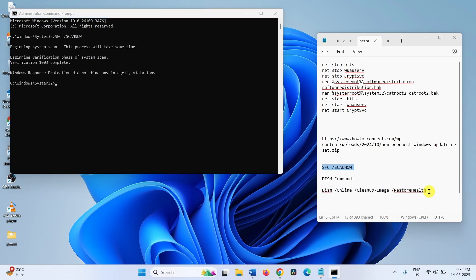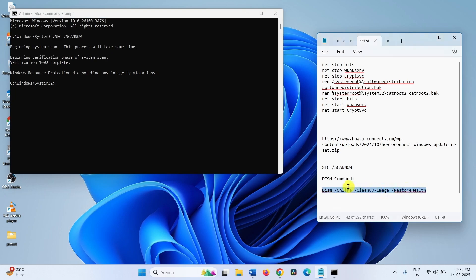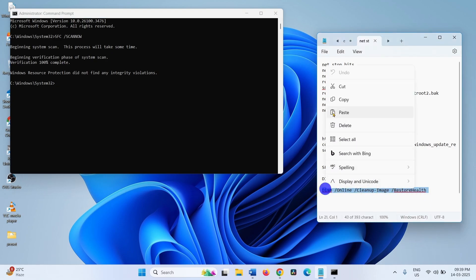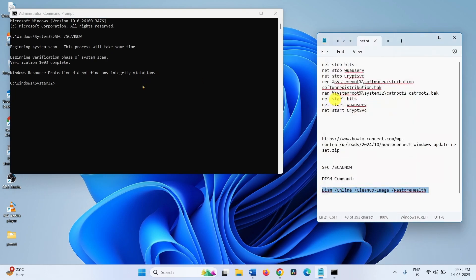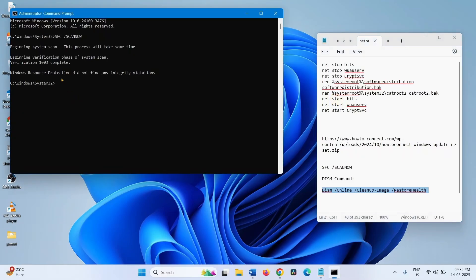Copy the DISM Restore Health command, paste into the command prompt.